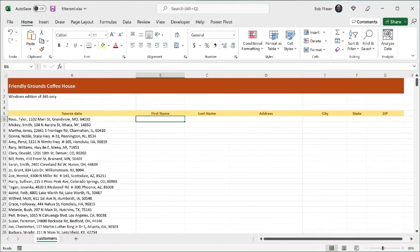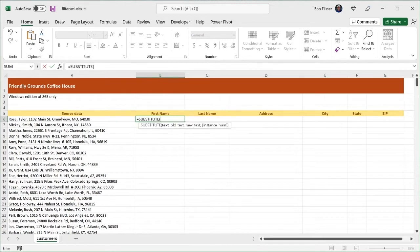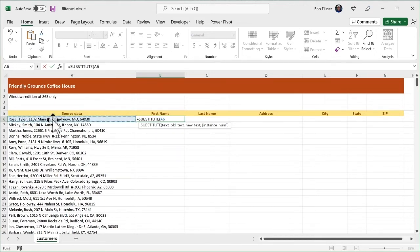So I'm going to type equals substitute. There it is. I type the first few letters and the function pops up, so I'm just going to hit the tab key. So the first argument is what's the text that we're going to affect. So that's cell A6. I'm going to click it. Okay, that's the first argument.